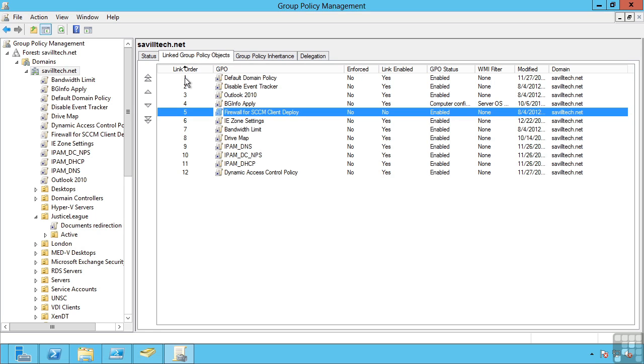To summarize, we have local policy applied first, then site policies, then domain, and then OUs in the order that is most specific to where the object actually applies.